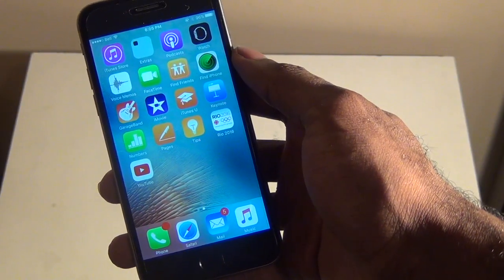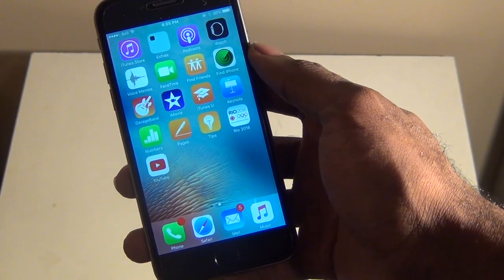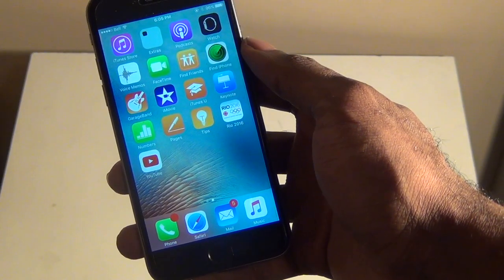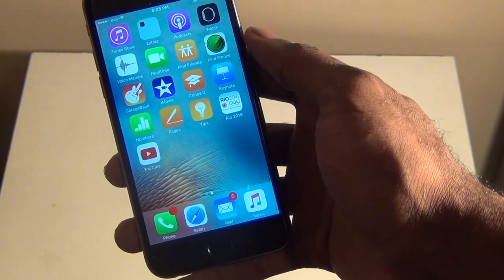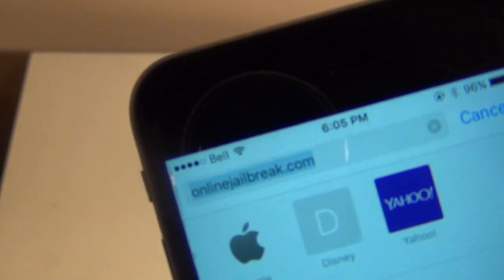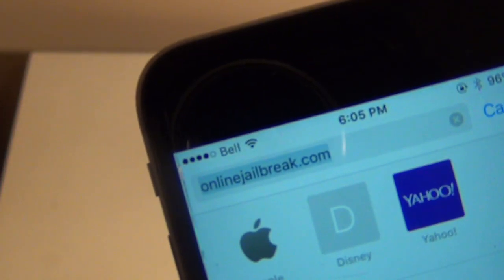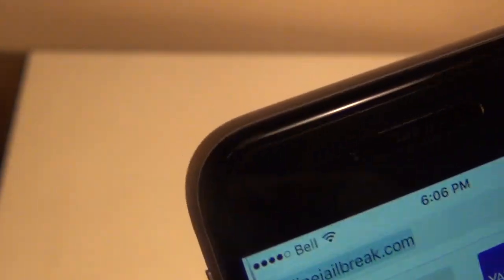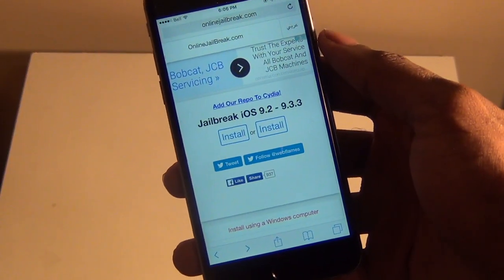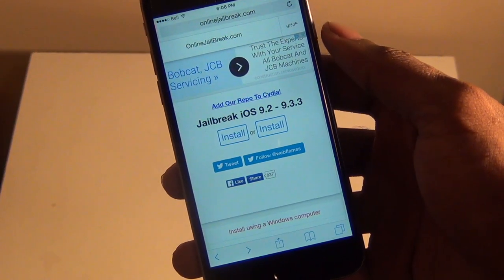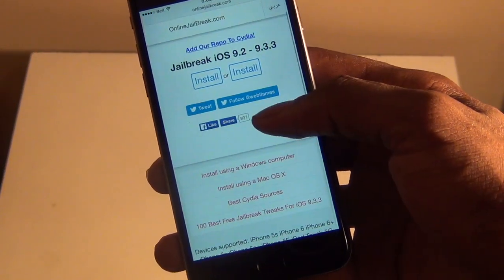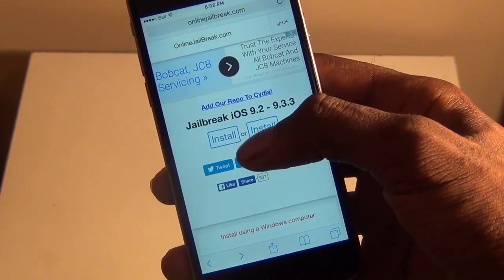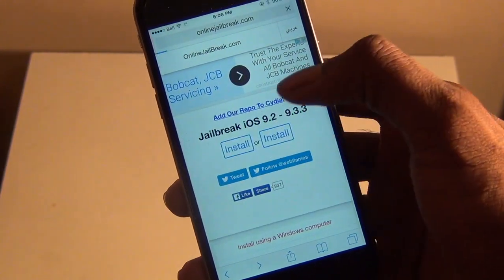So, it's a very easy jailbreak and all you'll have to do is just simply tap on Safari and then you're going to go to this website right here, OnlineJailbreak.com. Now, once you're there, you're going to see it's going to look like this and what you can do is just simply press Install.